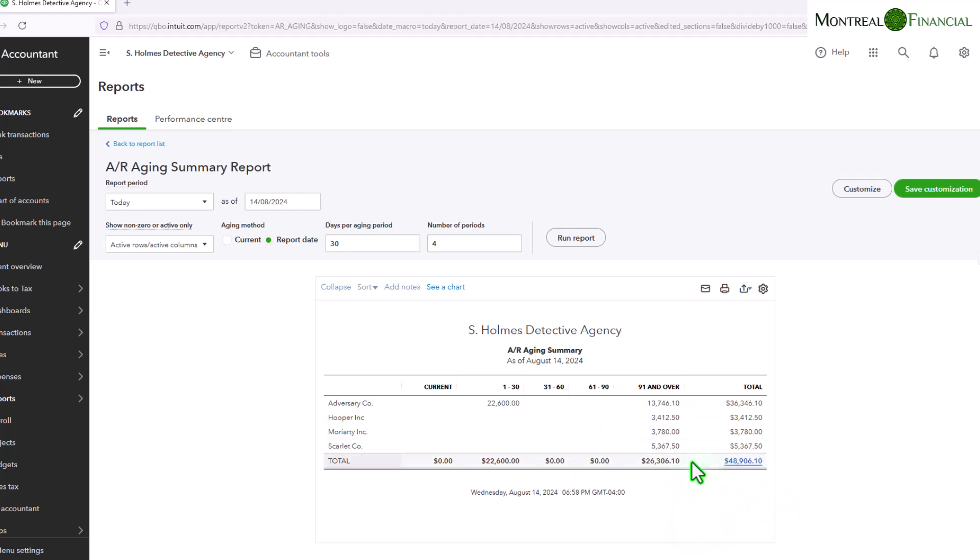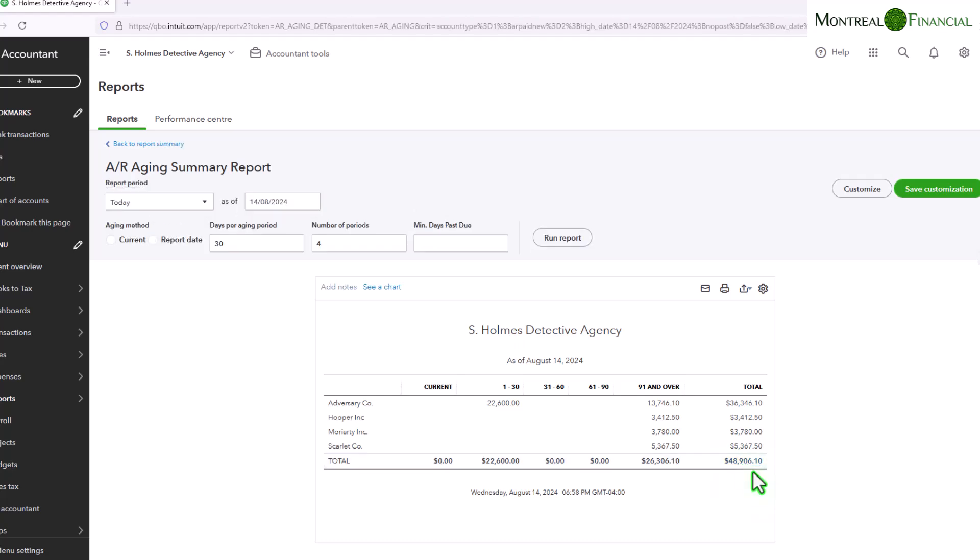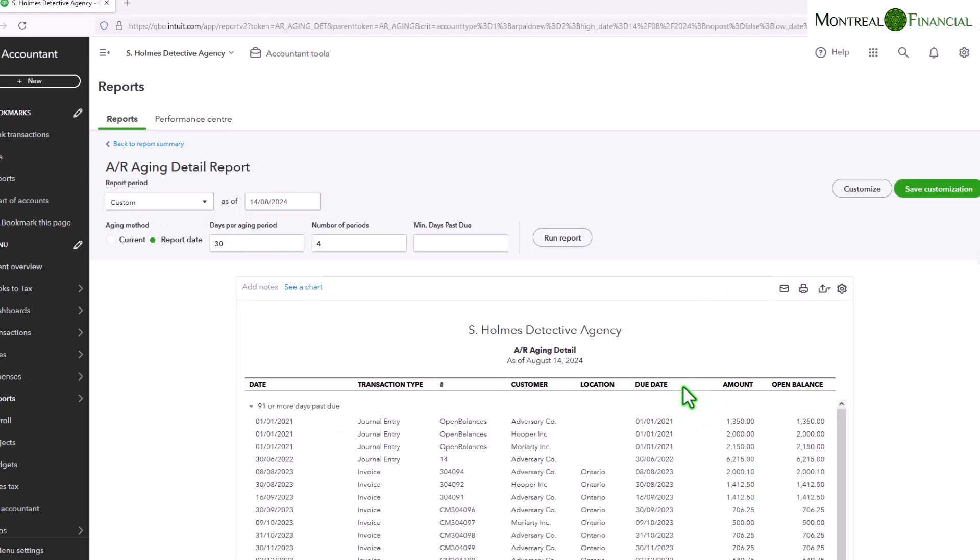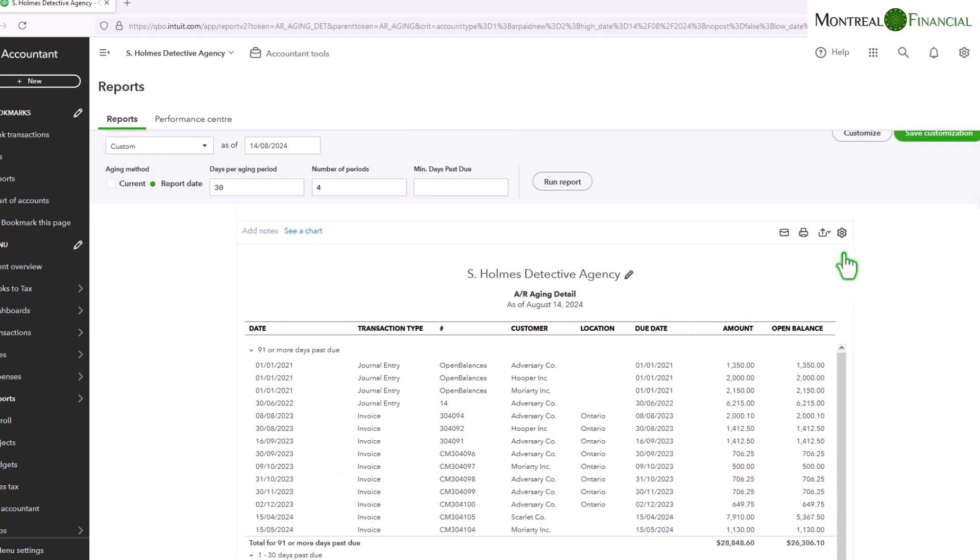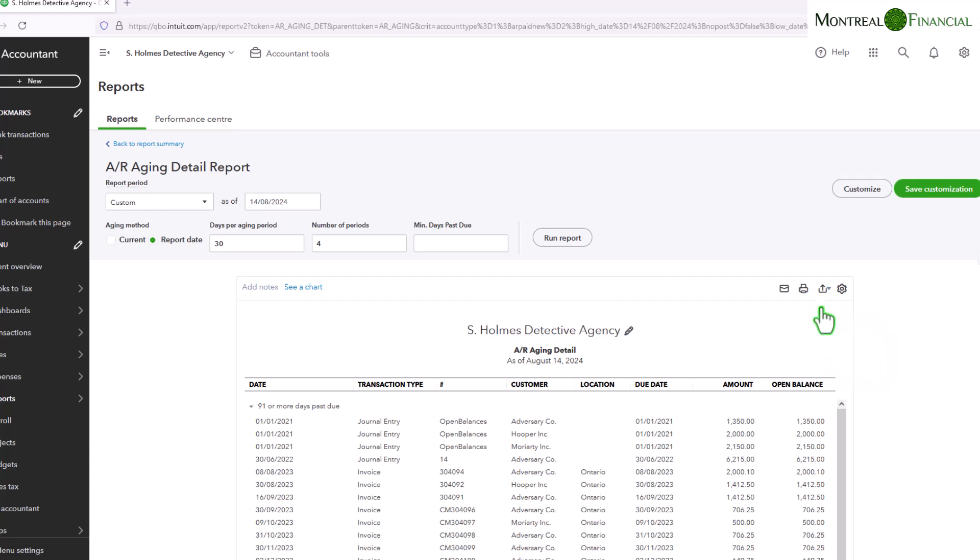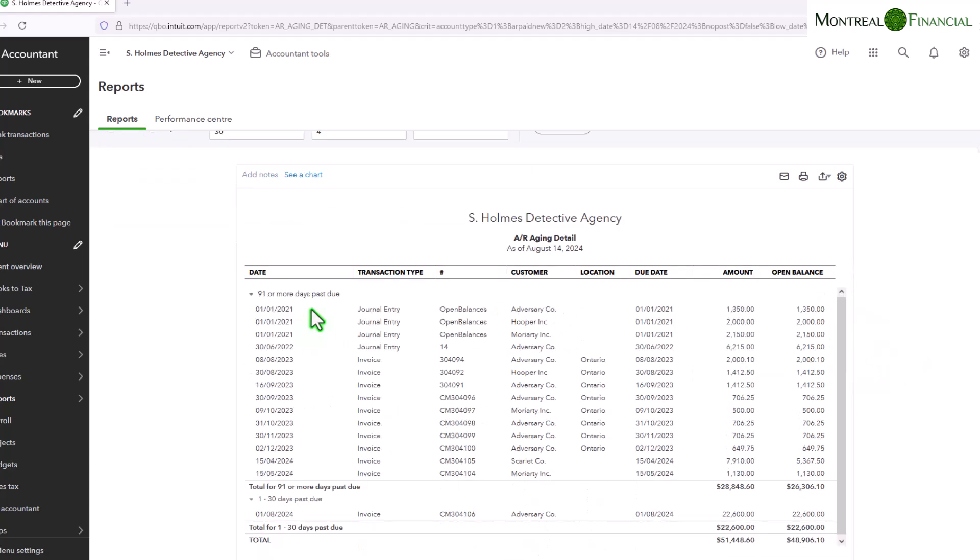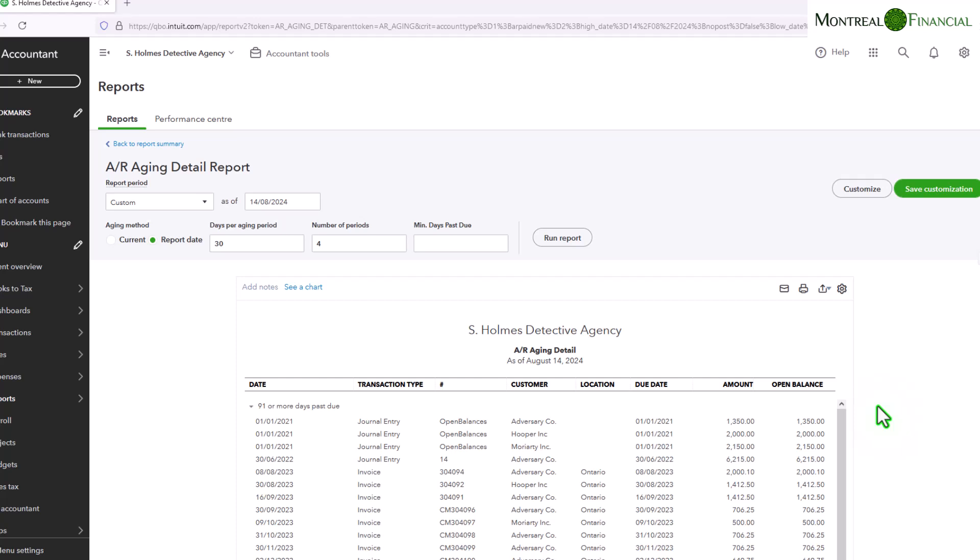You can also expand on this report by simply clicking on the total, and here you will have a list of the invoices by the due dates. And so again you can simply just export this report, take out the 91 days or more, and then use it for whatever your follow-up methodology is.